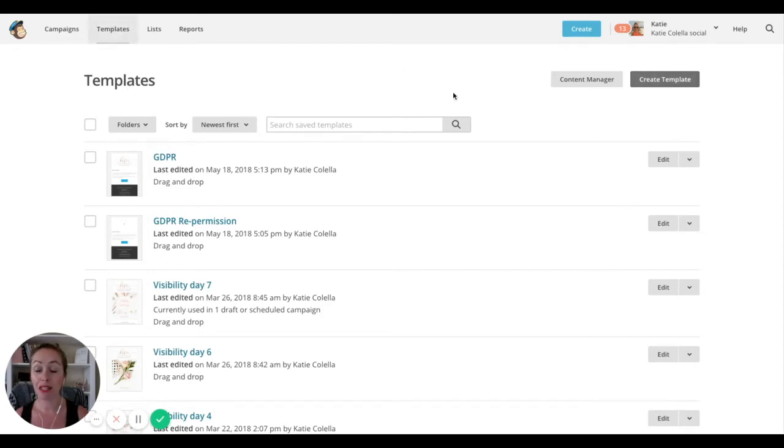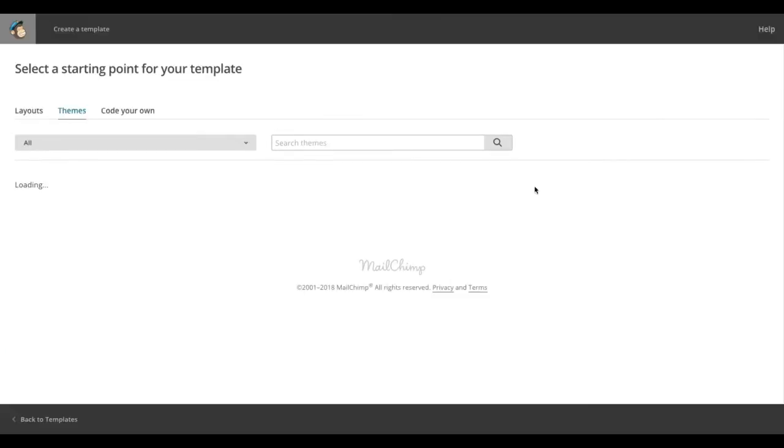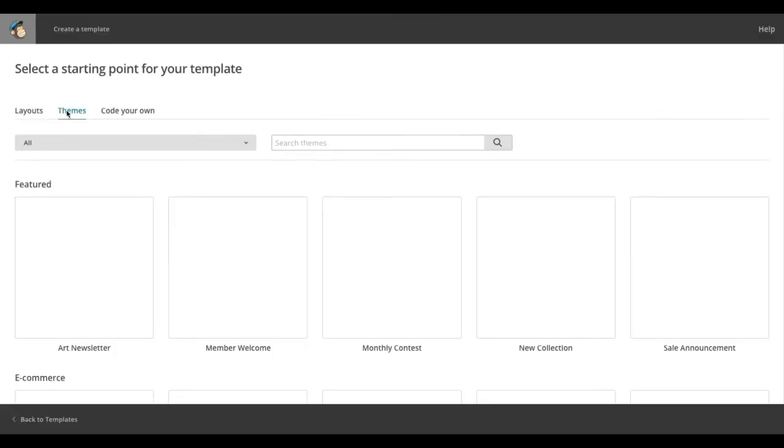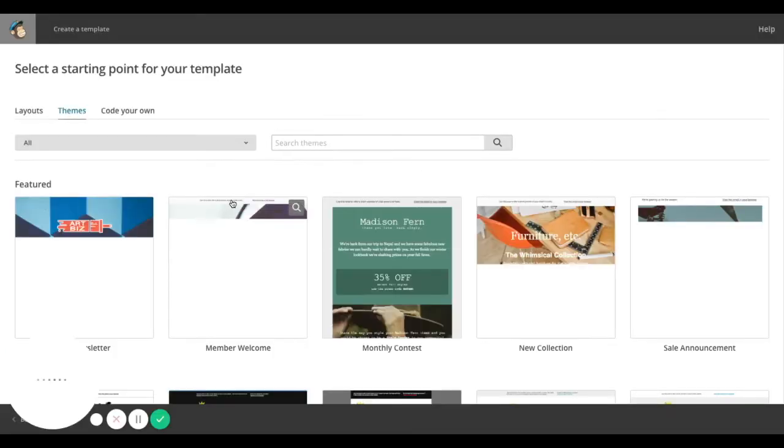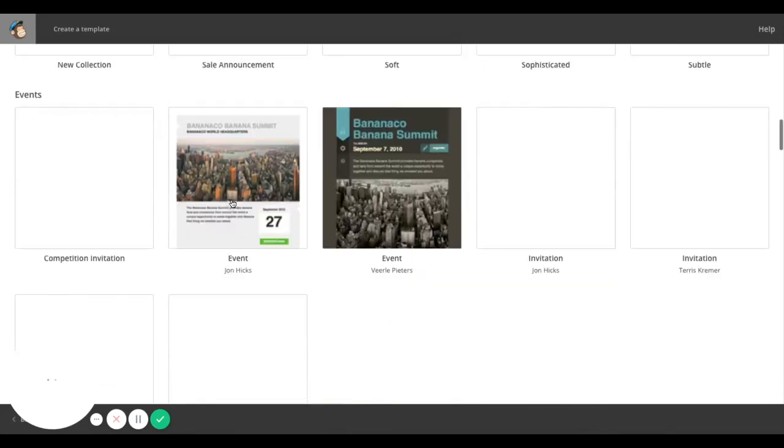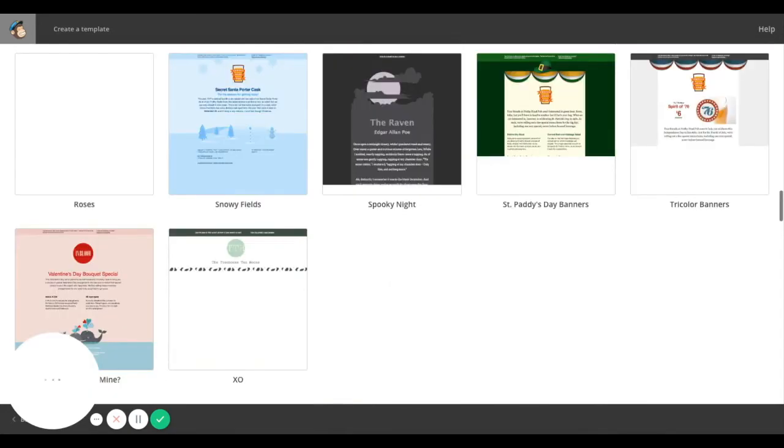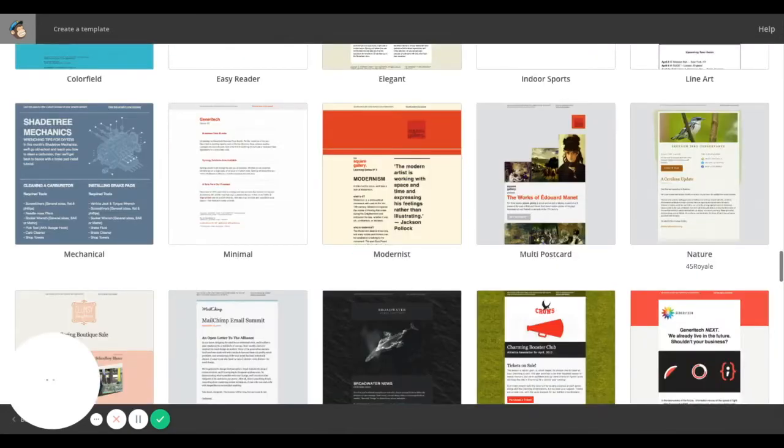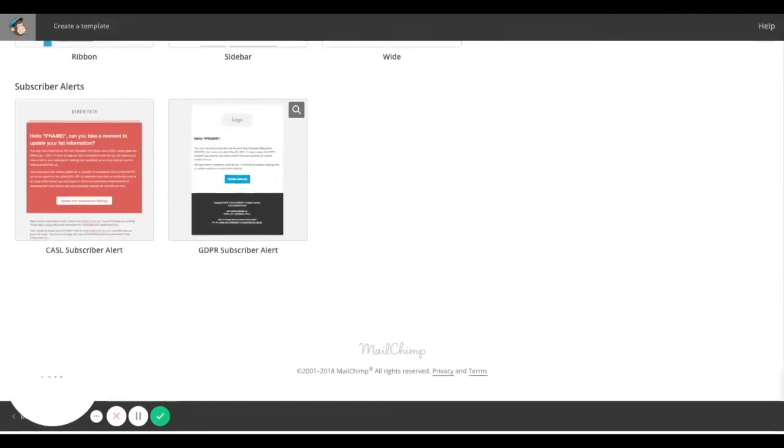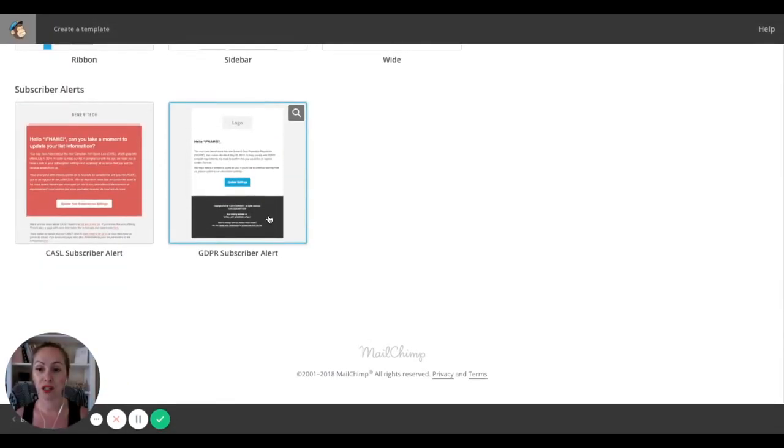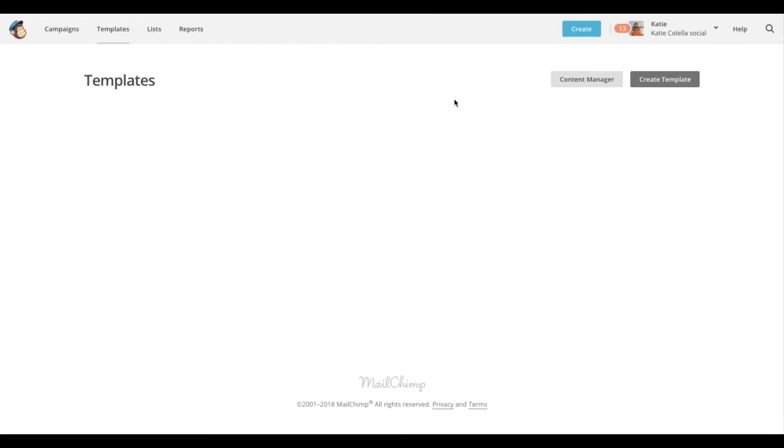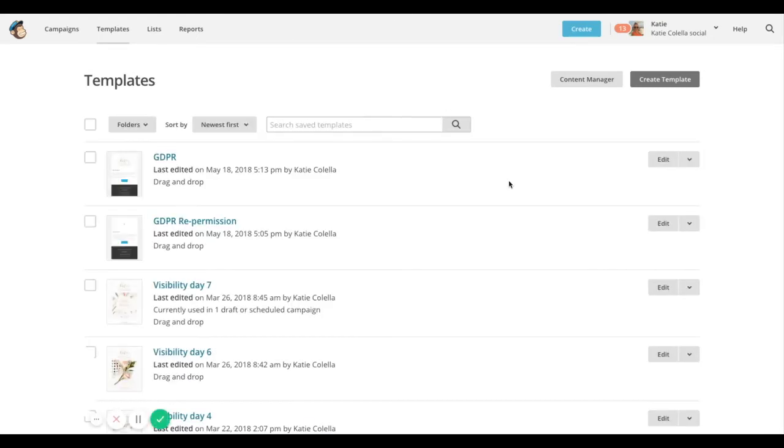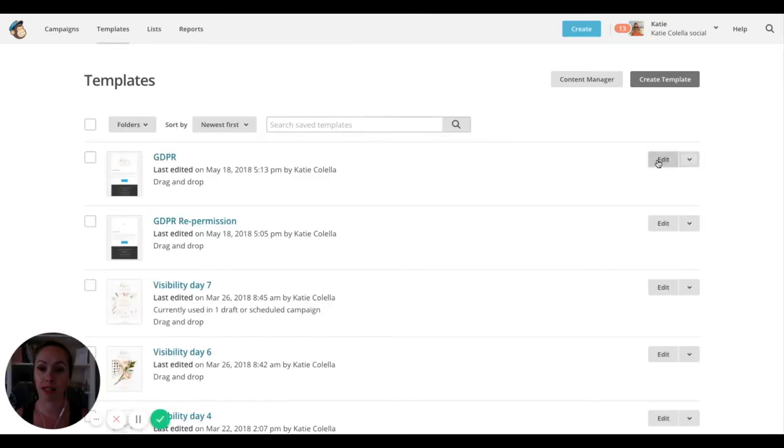So go to templates, go to create template and go to themes. Right at the bottom, you'll find a GDPR subscriber alert. Choose that one. I'm just going to go back because I've already set one up. I'm just going to edit mine.